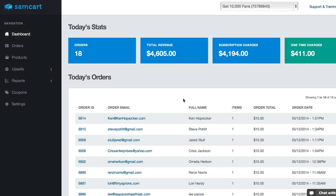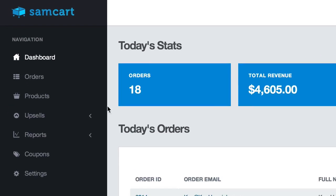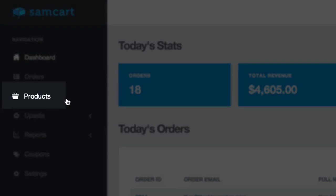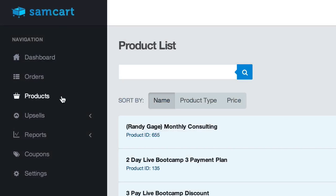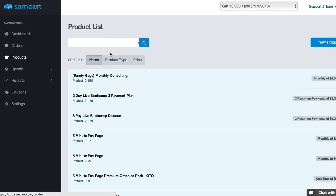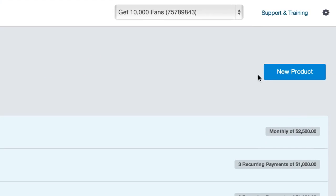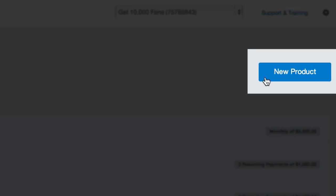Here we are inside of your brand new SamCart account. To make your first product, all we need to do is come over here to the left and click on Products. Here is where you'll see any products that you have already made, but being that this is your first time, you're going to click on New Product.